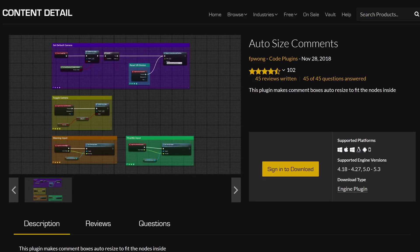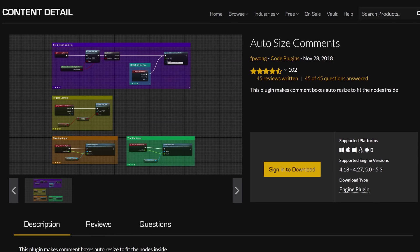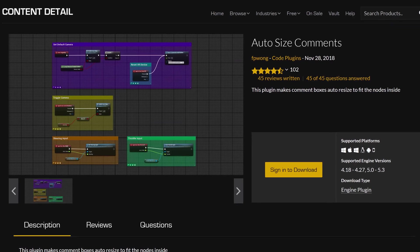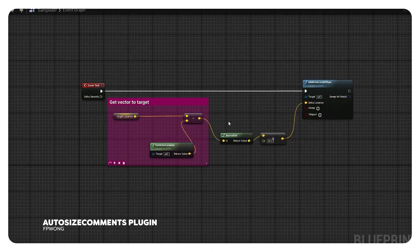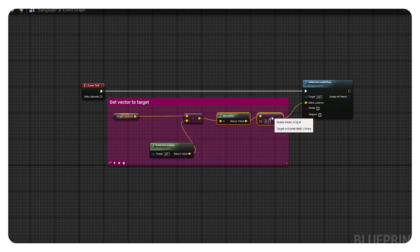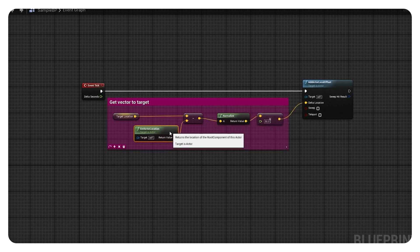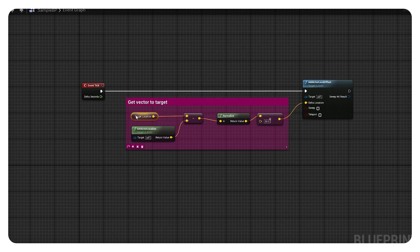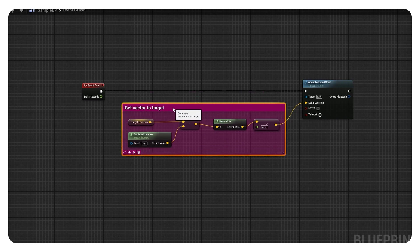The next one on the list sits in the same category: Auto Size Comments — but this one is free. So make sure to download it; no reason not to. Again, a super simple plugin, but it's going to make your blueprinting so much easier and fun, as it automatically sets the size of a comment box around your notes. So you're no longer losing time fumbling around with that comment box.